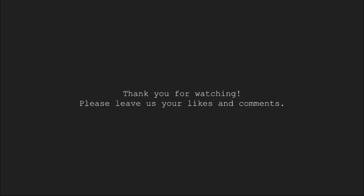So, this brings us to the end of this video tutorial. Thank you for watching. Please leave us your likes and comments in the comments section.